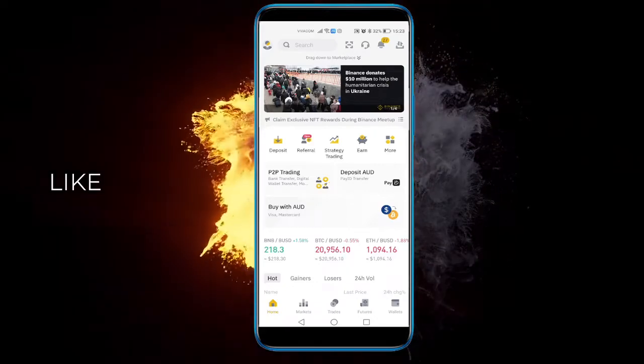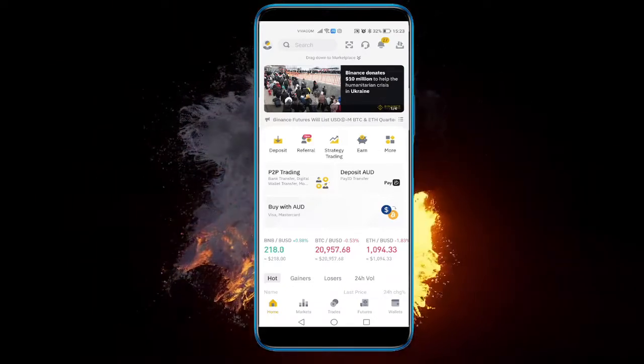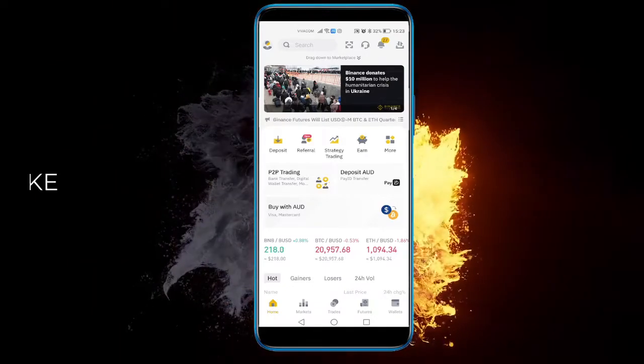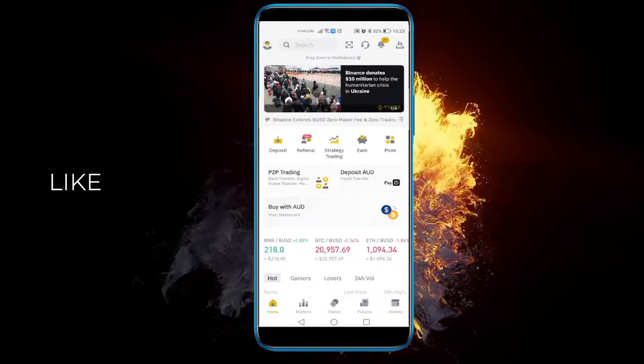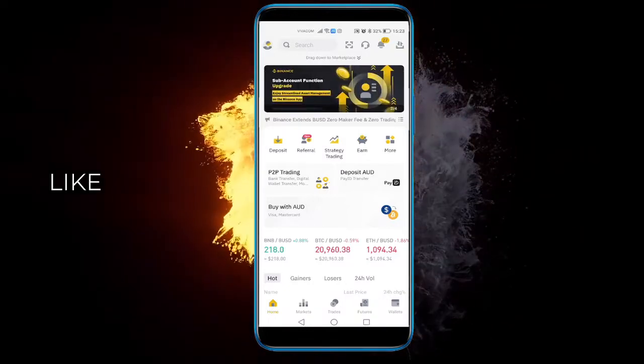Hey there everyone, in this video I'm just going to show you how to adjust your slippage tolerance in Binance.